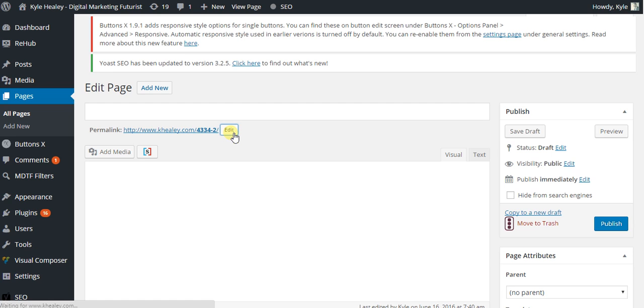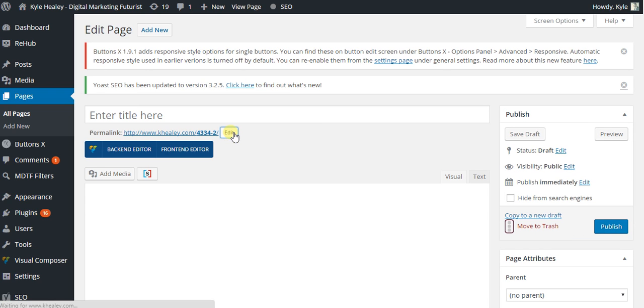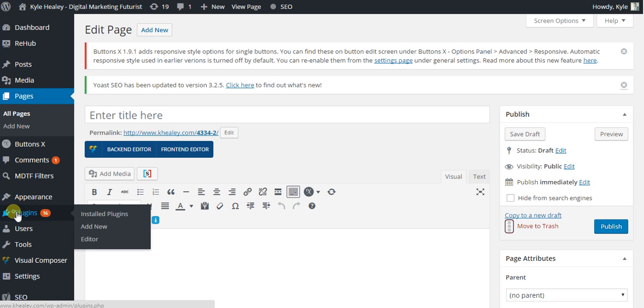Now you might be thinking, wait I've never seen that tab on my WordPress before. That's because I'm using a plugin.